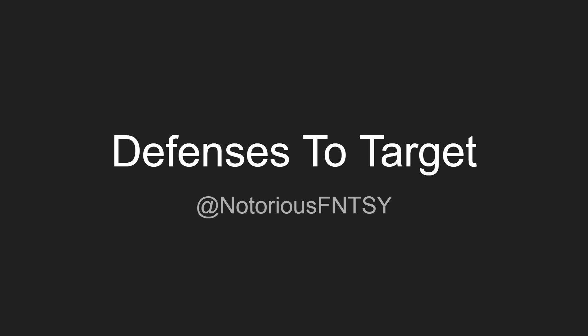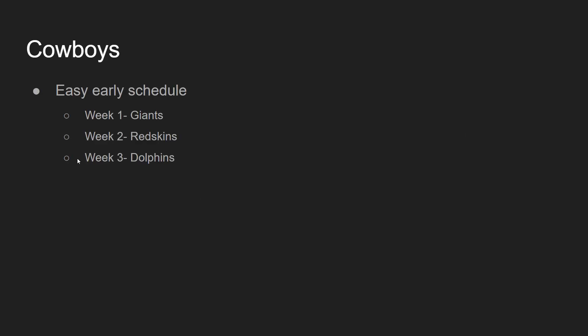This video is defenses to target for their easy schedule at the beginning of the season or maybe just week one. The first defense here is the Dallas Cowboys. Their schedule is the best out of all three defenses I'm talking about. This is the defense I'm targeting the most, but if I don't get the Cowboys, I would target the other teams. Their early schedule is so easy that it's crazy.